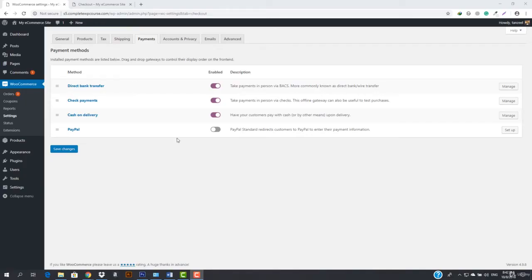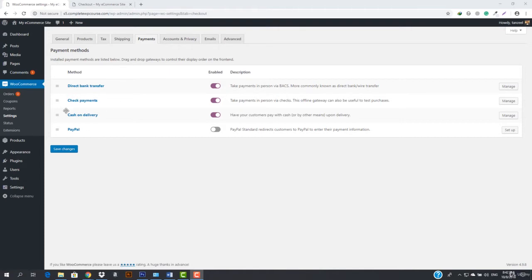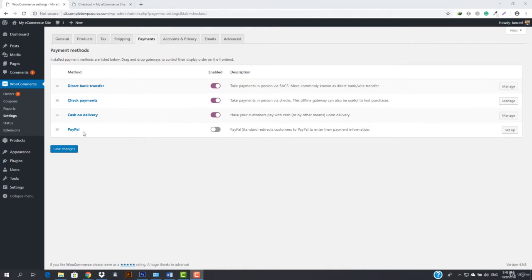In this video we will be working with payment methods. You can see we've got so many payments right here. We've got direct bank transfer, we've got check payments, we've got cash on delivery, and we've also got PayPal.